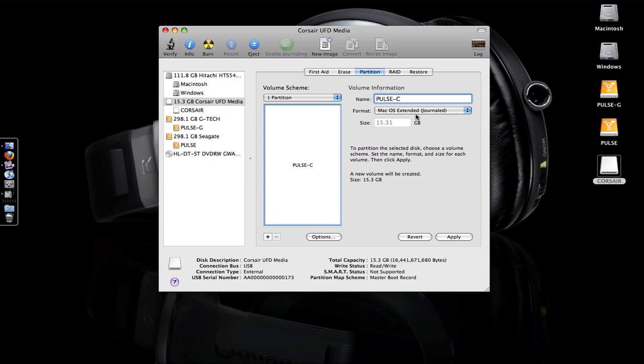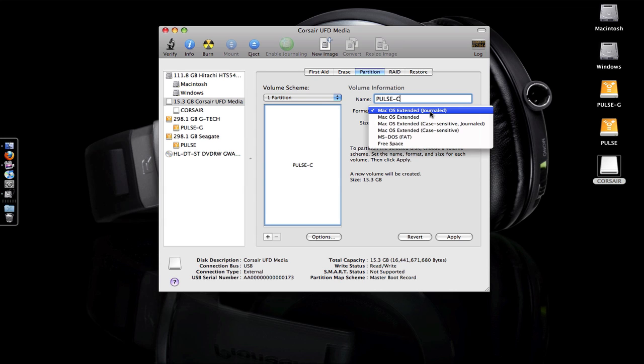If you only ever use a Mac, you can leave this as Mac OS Extended Journaled, but if you want to use this with a Windows machine as well, change it to FAT, which is a FAT32 file system.